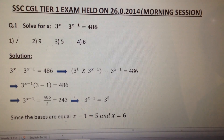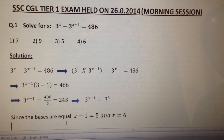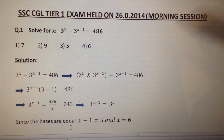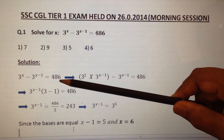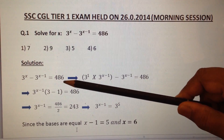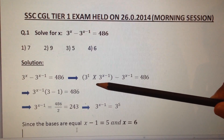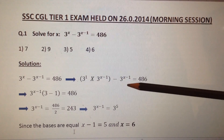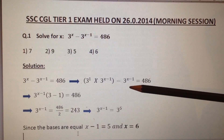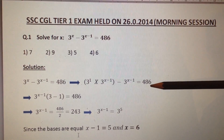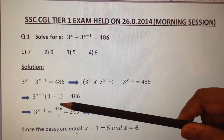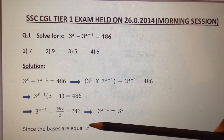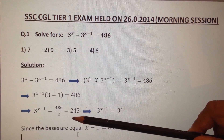Question number 1. 3 power x minus 3 power x minus 1 is equal to 486. Find the value of x. Here the given equation is 3^x minus 3^(x-1) equals 486. In this, 3^x can be written as 3 into 3^(x-1). So the equation becomes 3 into 3^(x-1) minus 3^(x-1) equals 486. Then the equation becomes 3^(x-1) into (3 minus 1) equals 486. So 3^(x-1) is equal to 486 by 2, which is 243.